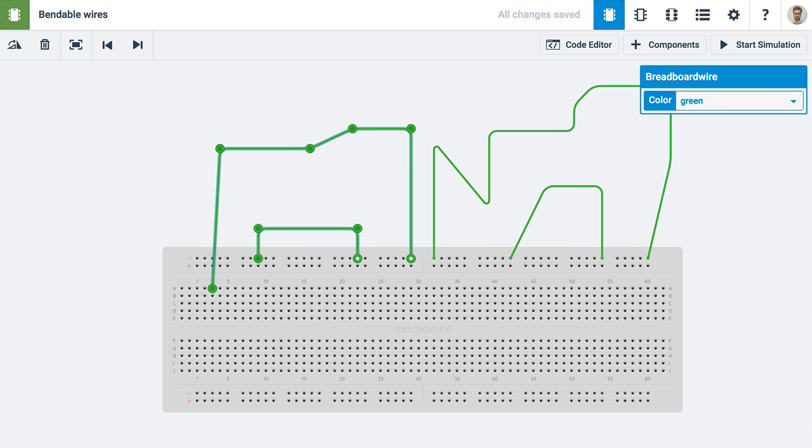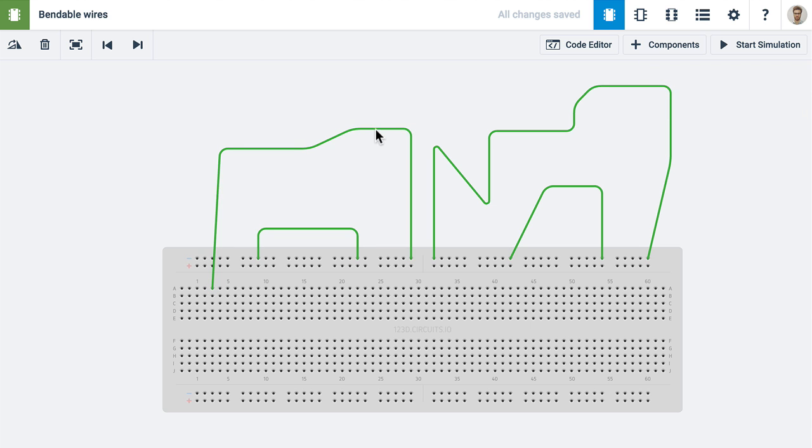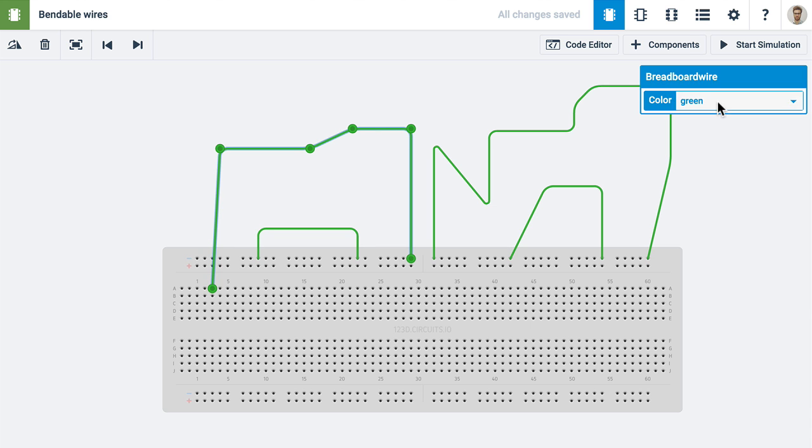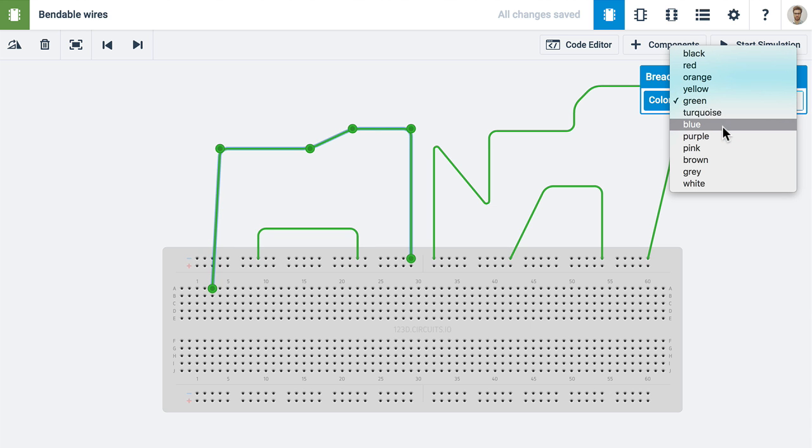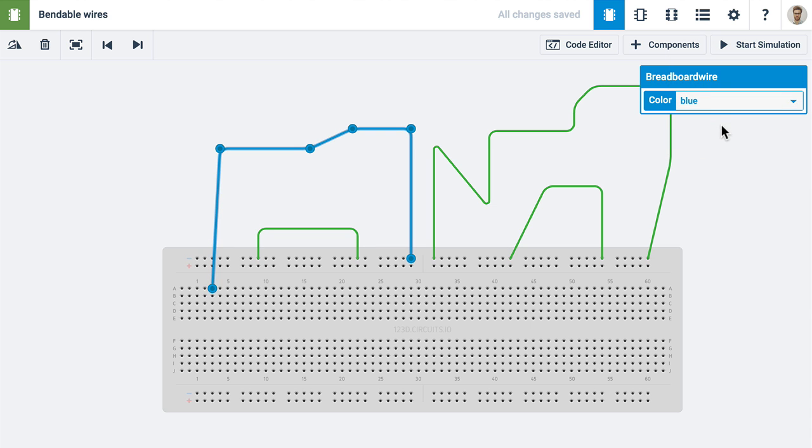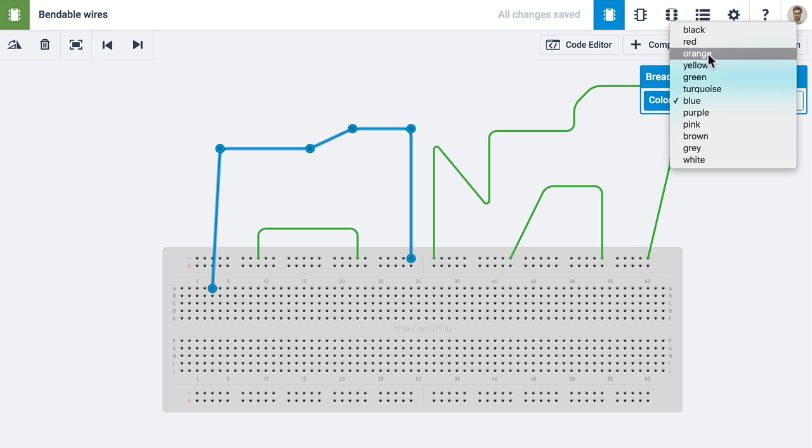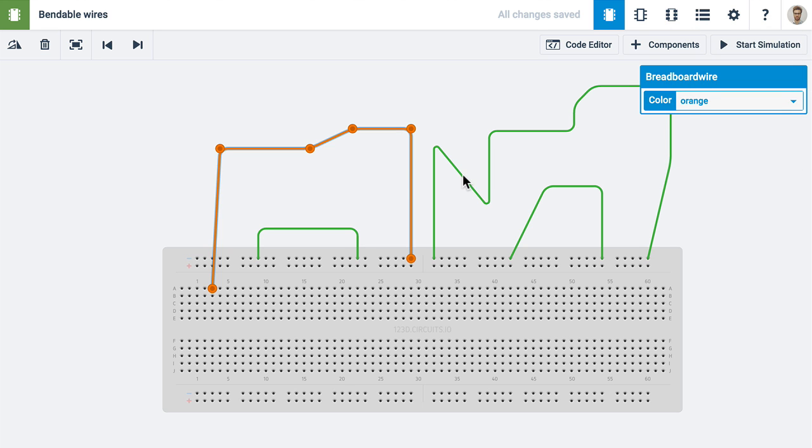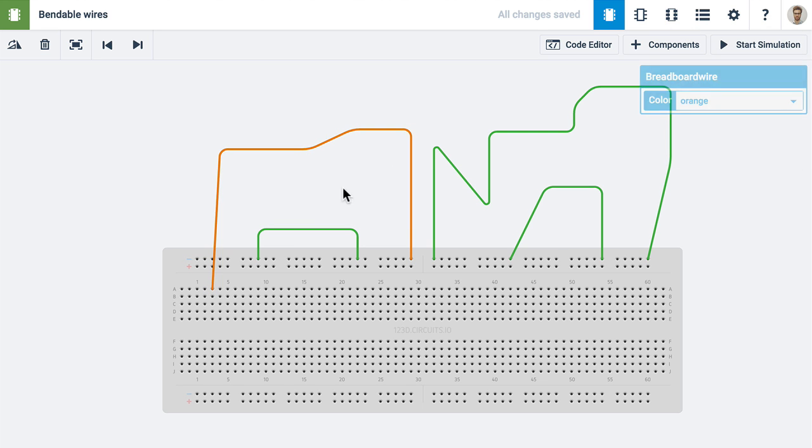You can change the wire color via the inspector or by using the numbers on your keyboard for the first 10 colors. You can do this while dragging a wire or with selected wires.